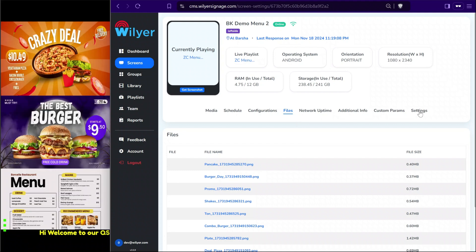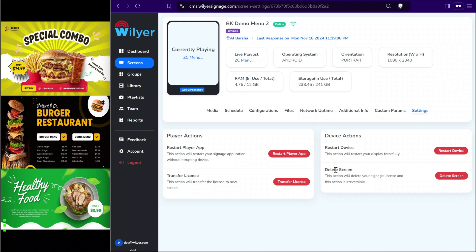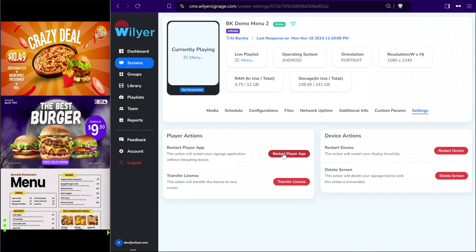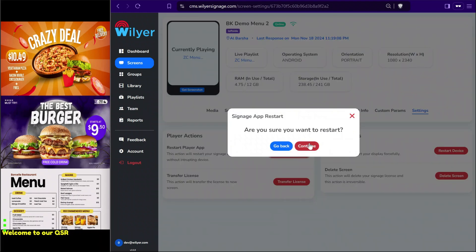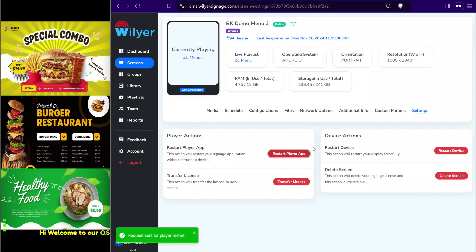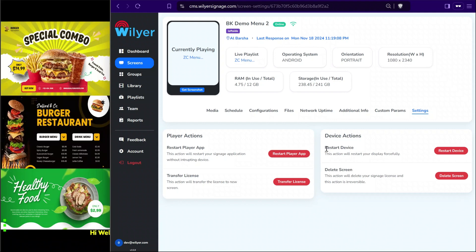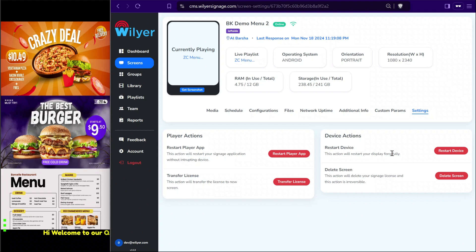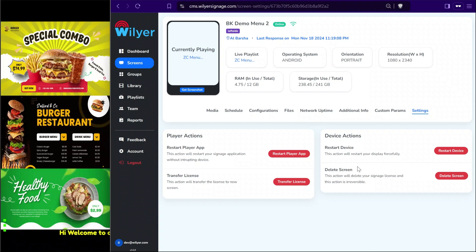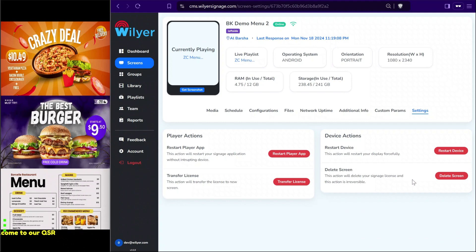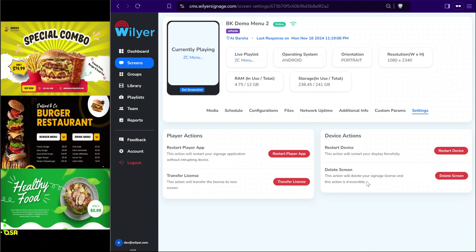Now we will learn about certain device settings. In the settings section, if you want to restart the application you can remotely send a restart app command to the screen. As soon as the restart app command is sent, the app reloads and starts playing content again. You can also send remote device restart commands, transfer a license to another device in case of device failure, or delete the screen and re-pair the license if replacing the device.